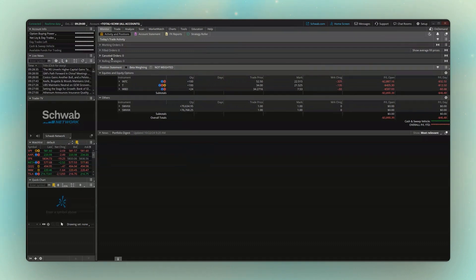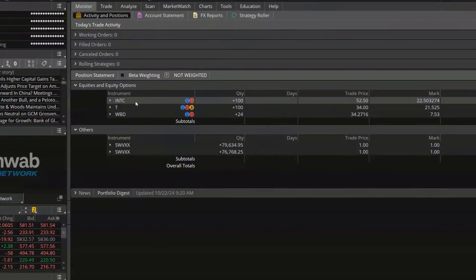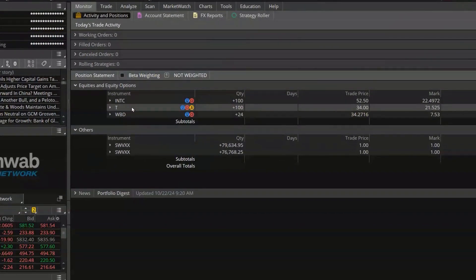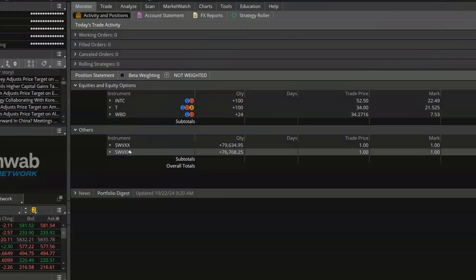Just below that we can see all of the positions in this account. We've got Intel, AT&T, WBD, and then these mutual funds down here.